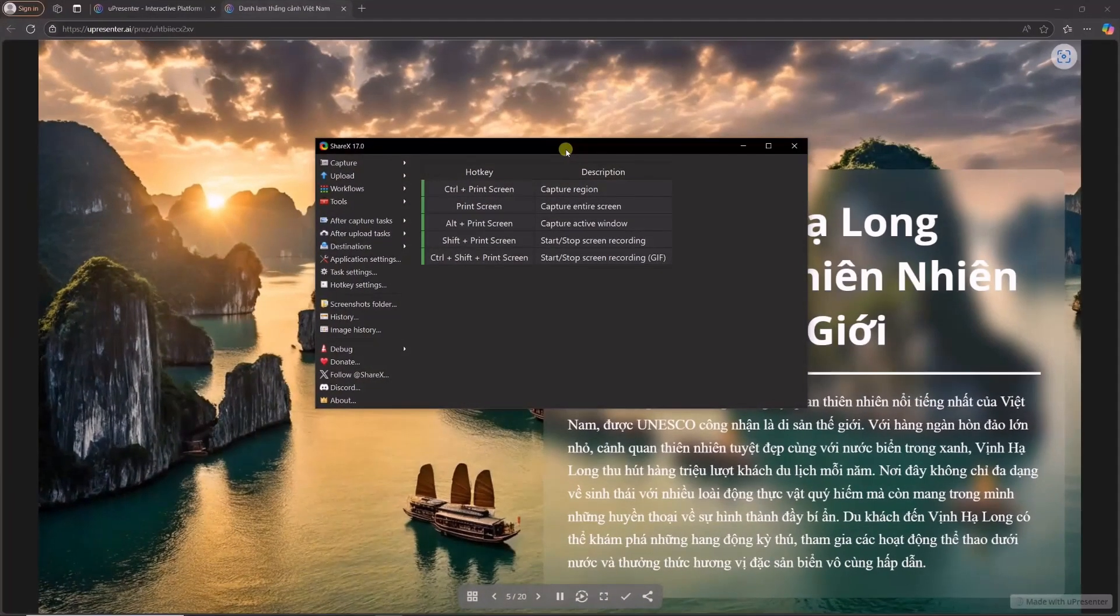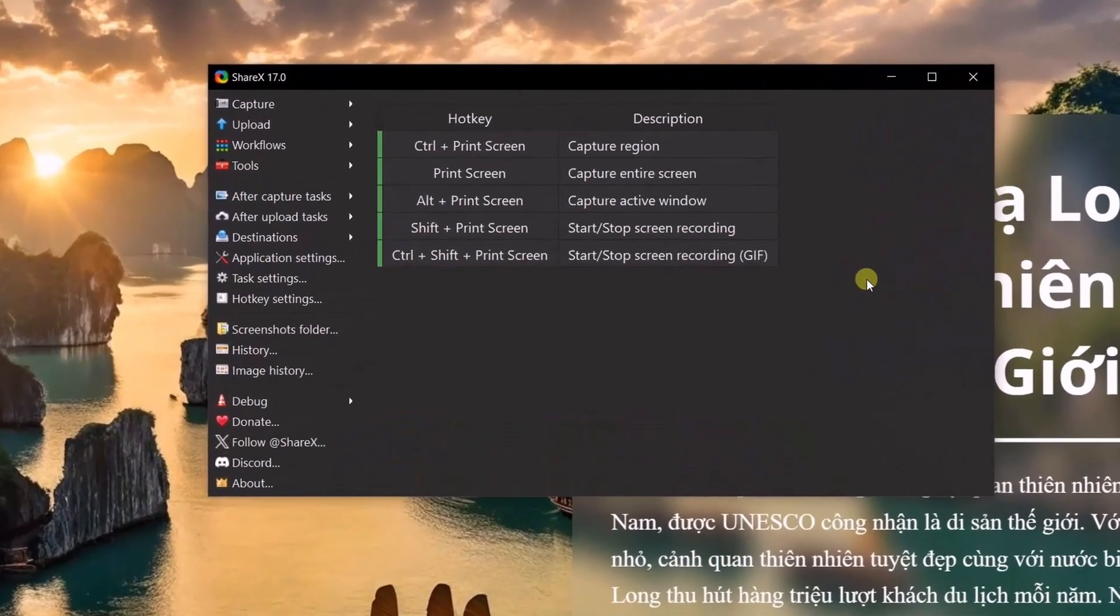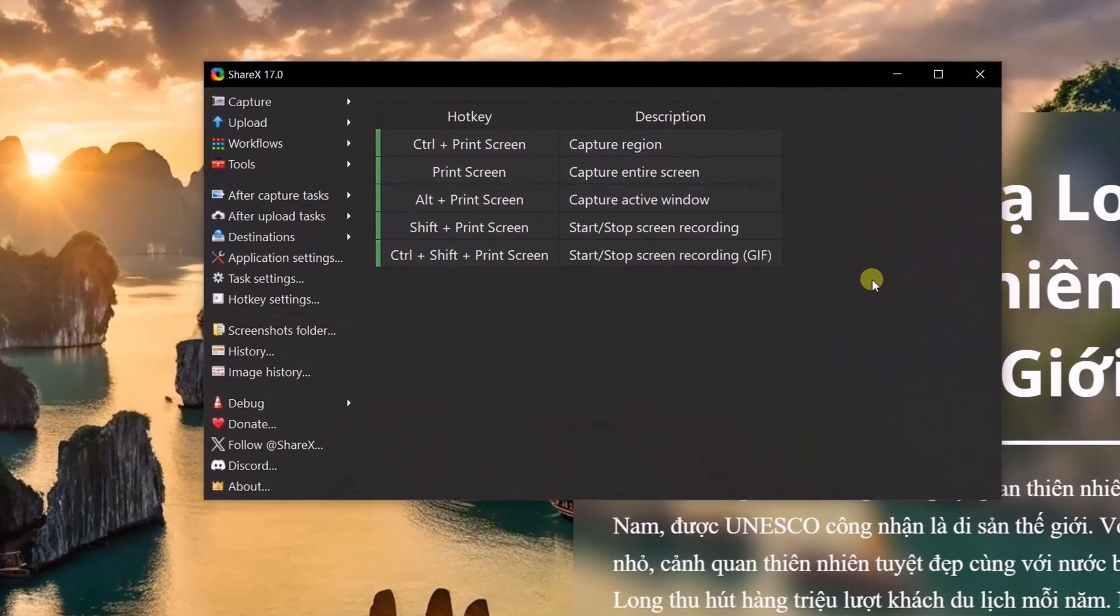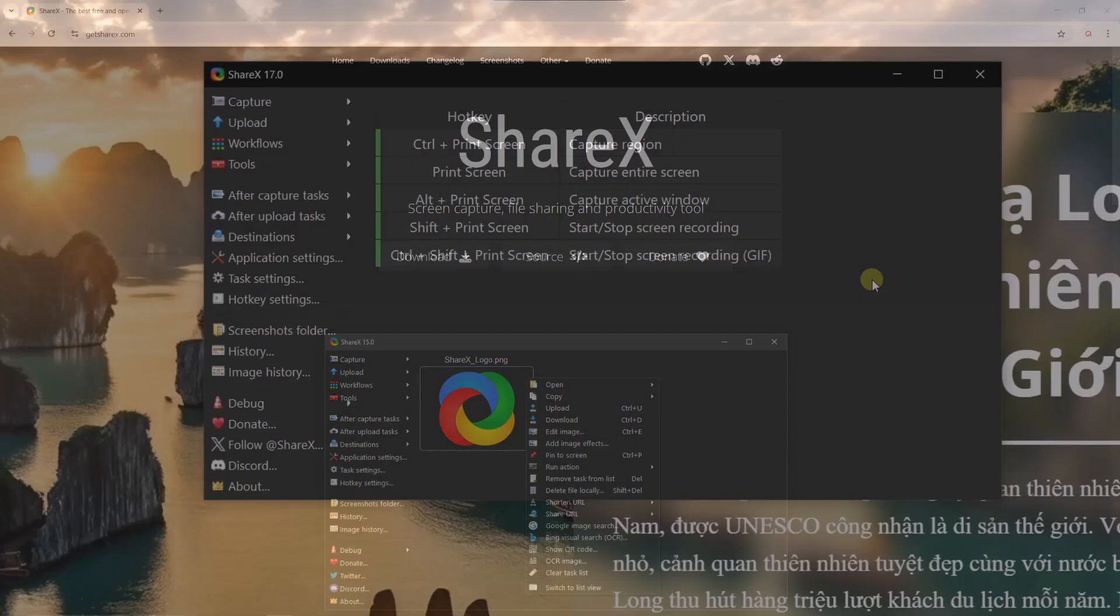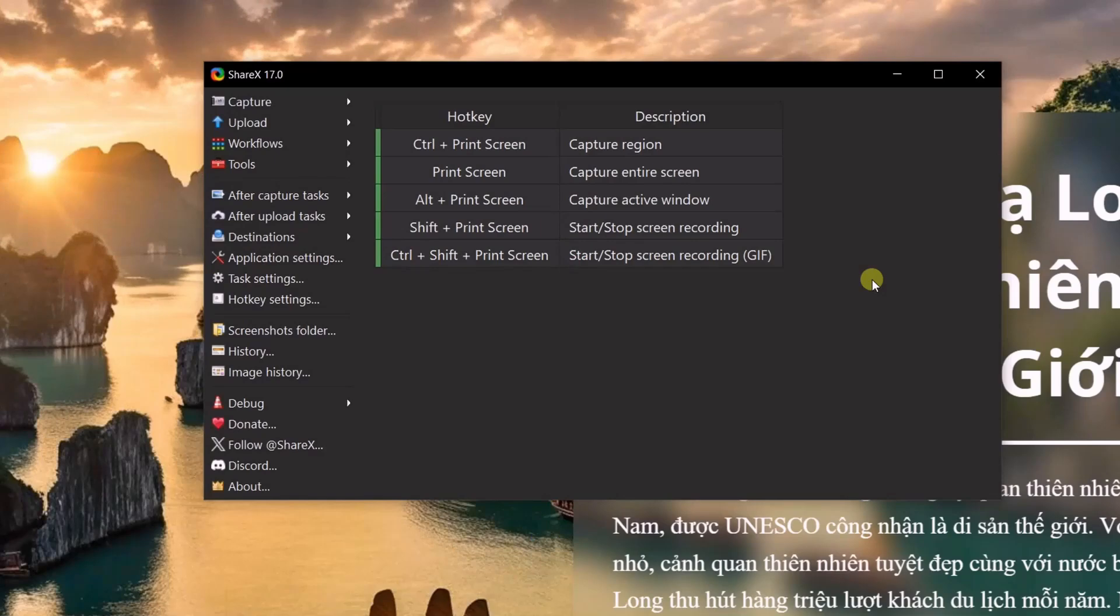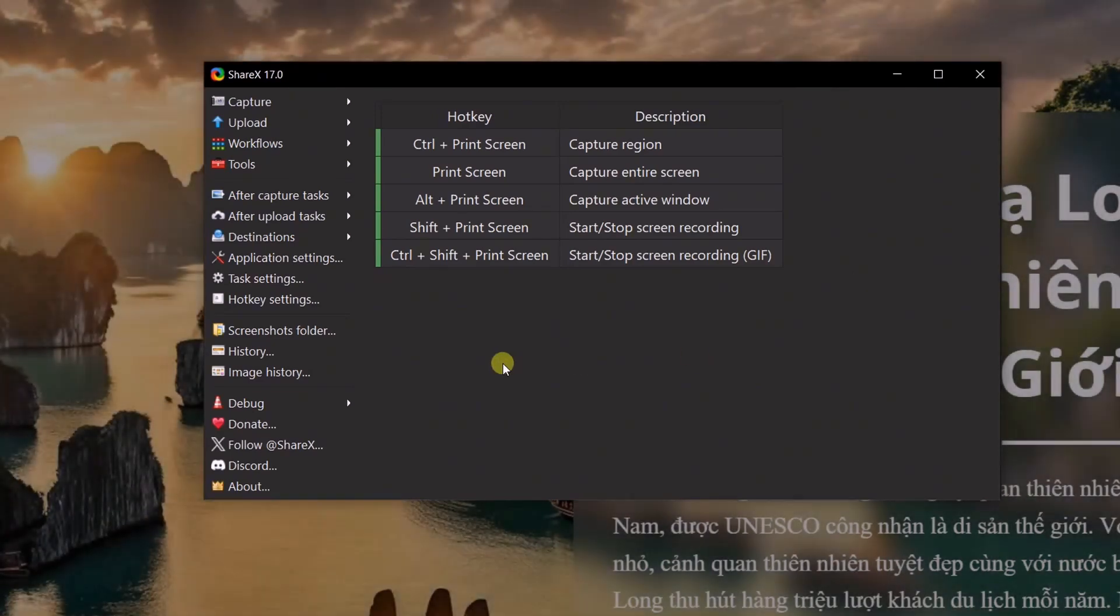Shaxx is an open-source and free screen recording software for Windows. You can download Shaxx from its official website. This is the Shaxx interface which offers various features for capturing screenshots, recording videos, and other settings.